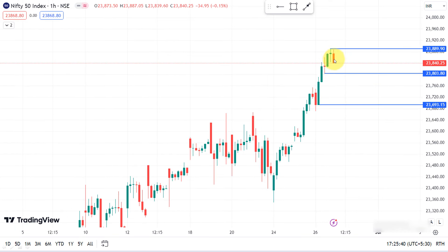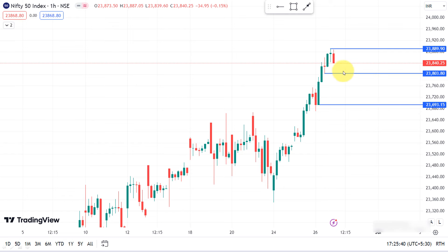You can see the immediate support level and resistance level. The key is to break from one level to the next support level.